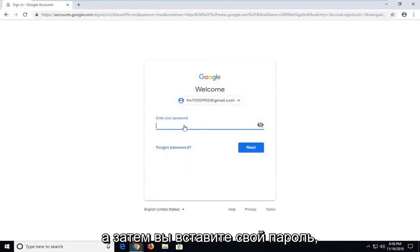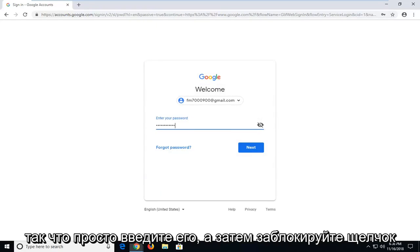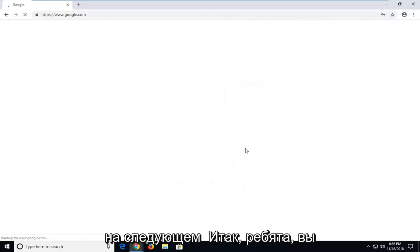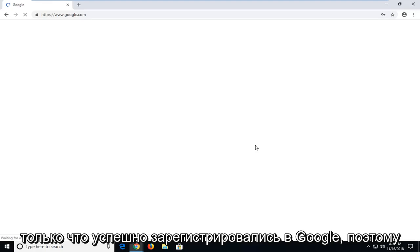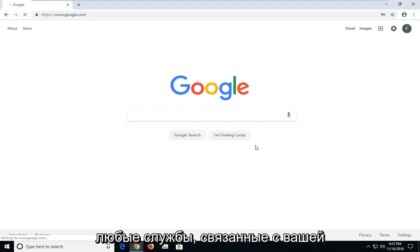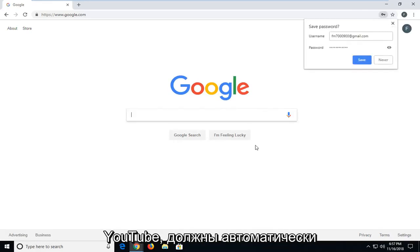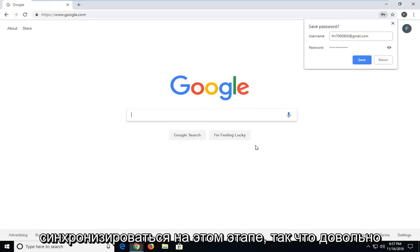And then you will insert your password, so just type it in. And then left click on next. And there you go guys, you have just successfully signed on to Google, so any services that are linked to your Google account, like Google Drive or YouTube, should automatically be synced up at this point.